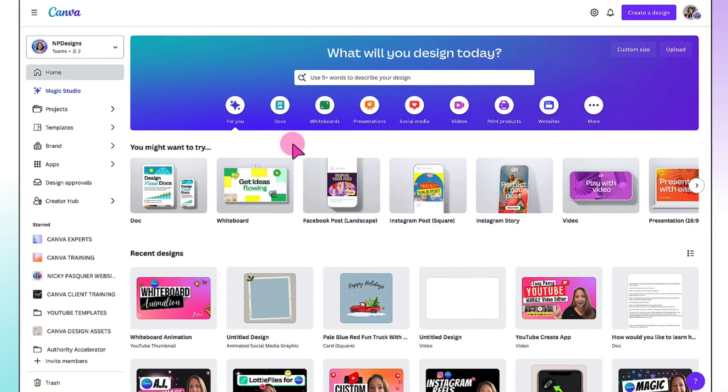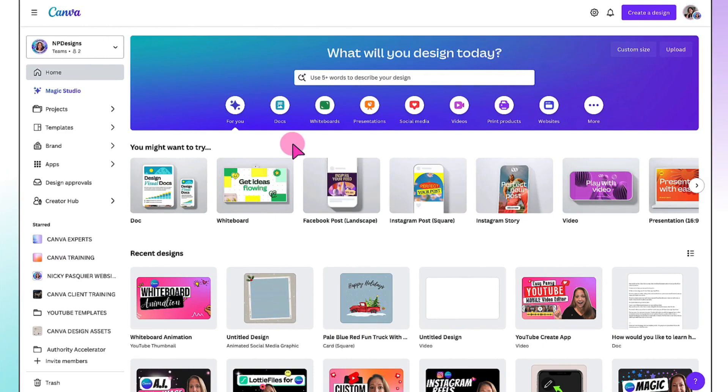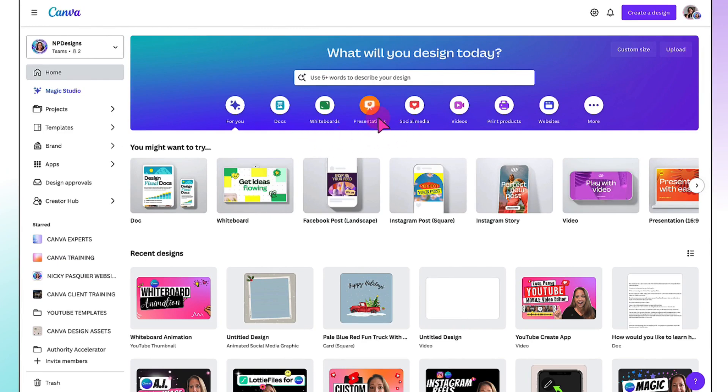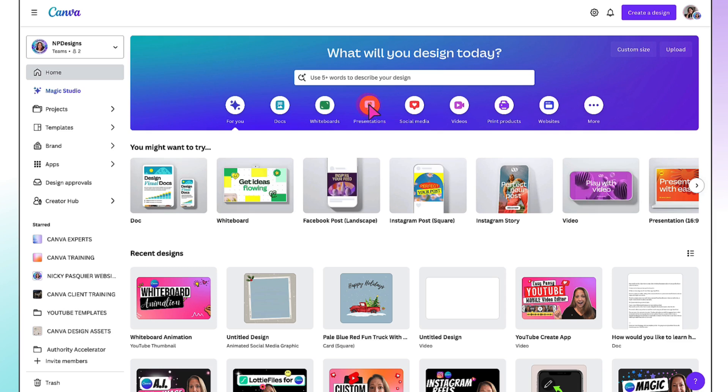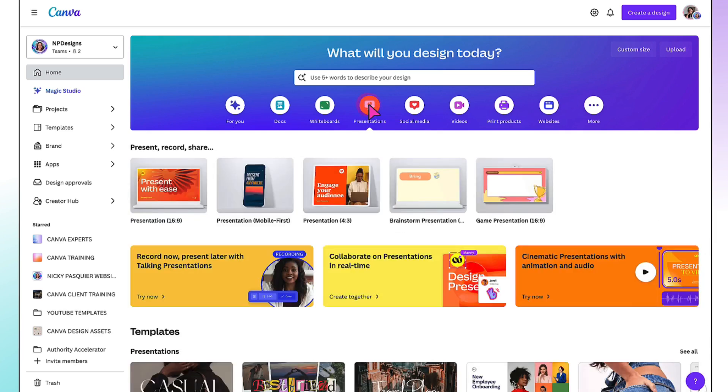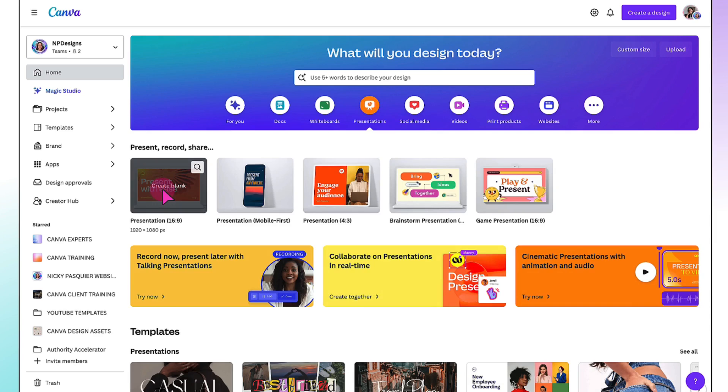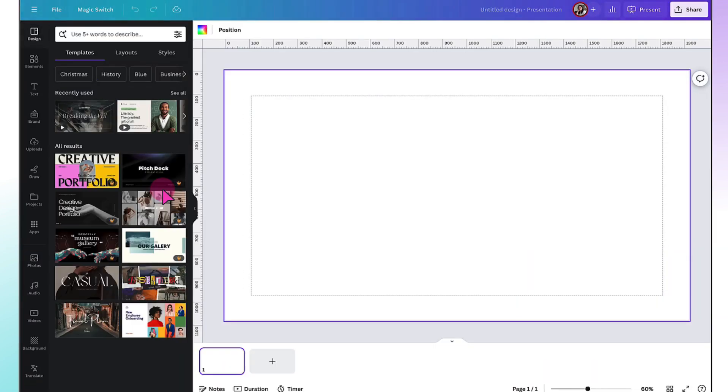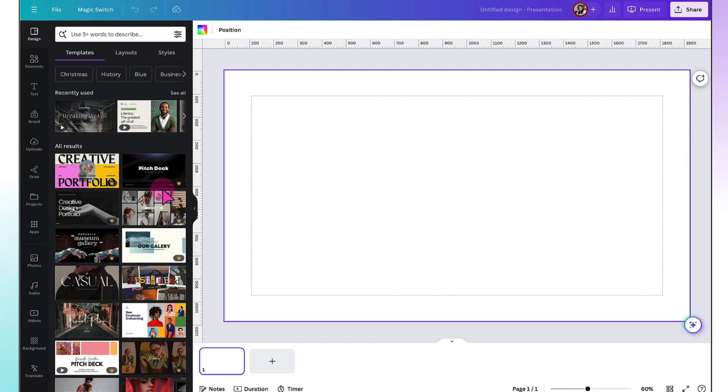So firstly, starting from your Canva homepage, you need to select whichever template you want to use. So it can be a social media template, a presentation template, whatever you want to use. I'm going to select Presentation and then select the standard presentation ratio. So that will open up a blank template in my design editor.